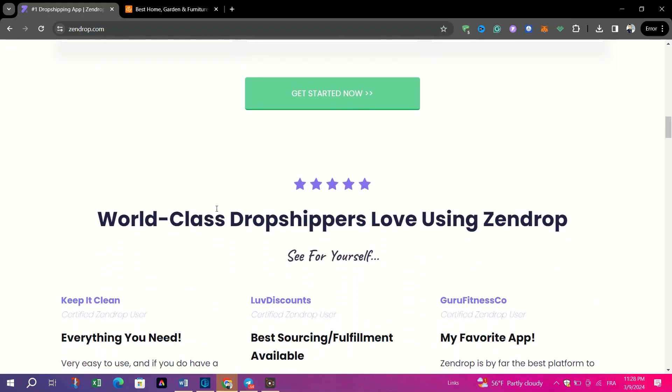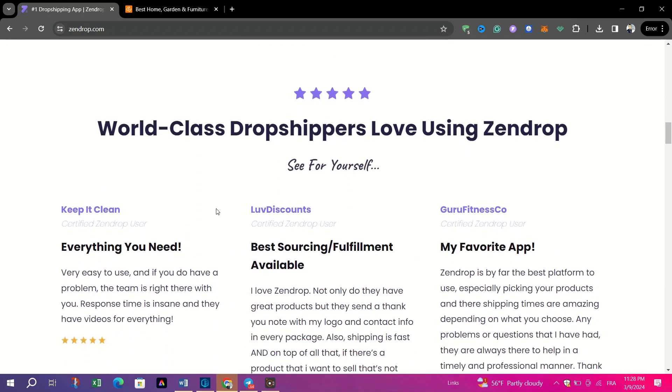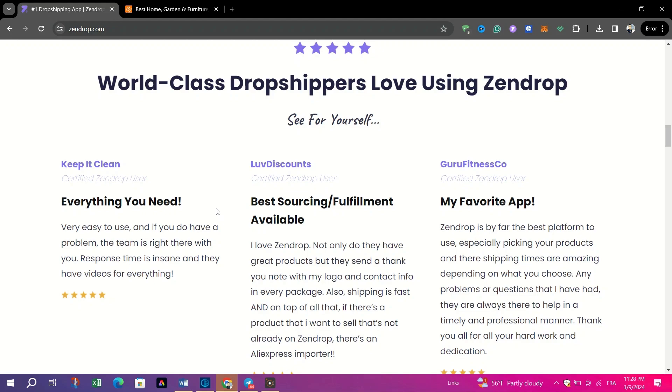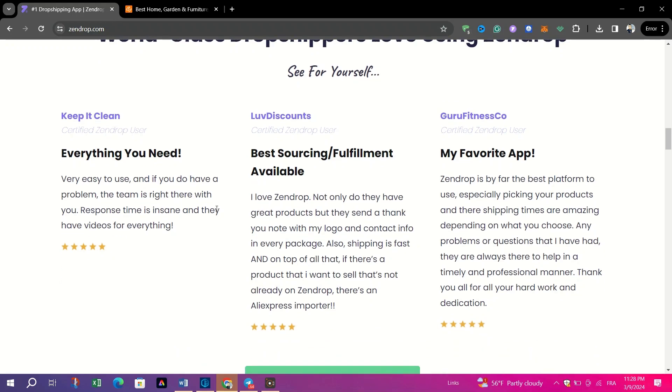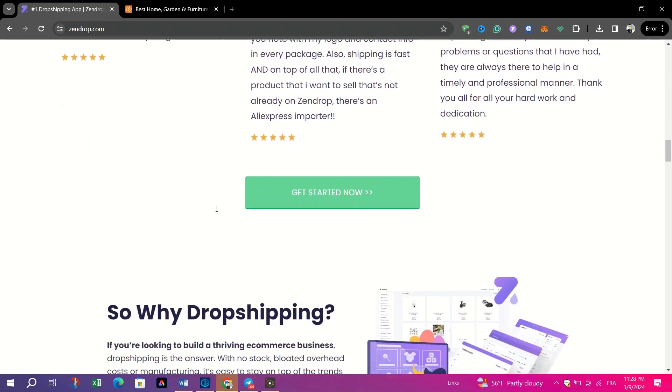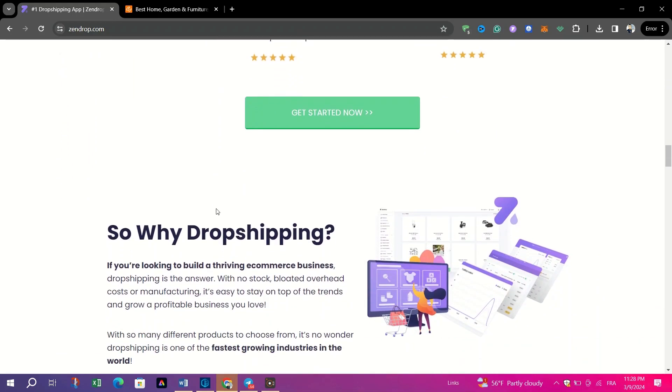Zendrop boasts fast communication channels, access to high-quality products and rapid shipping times.